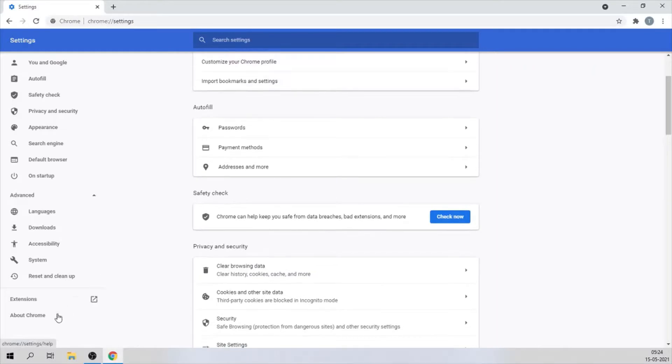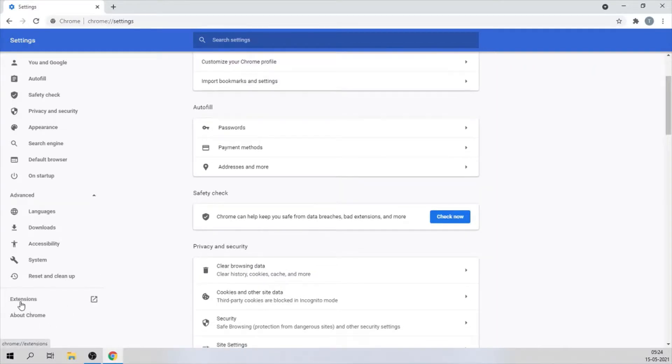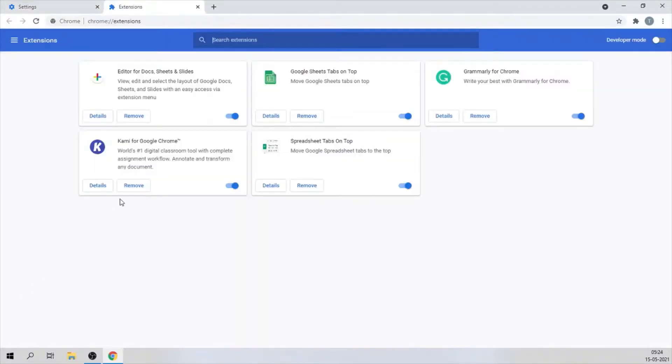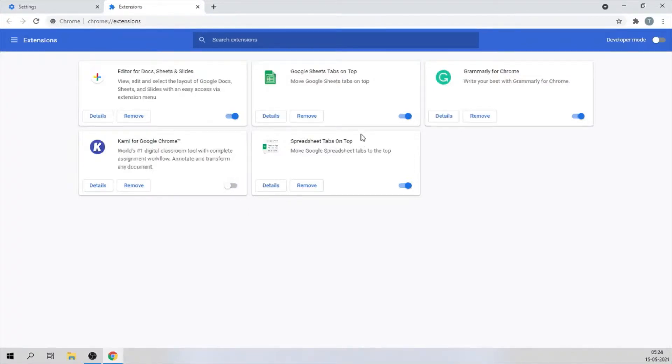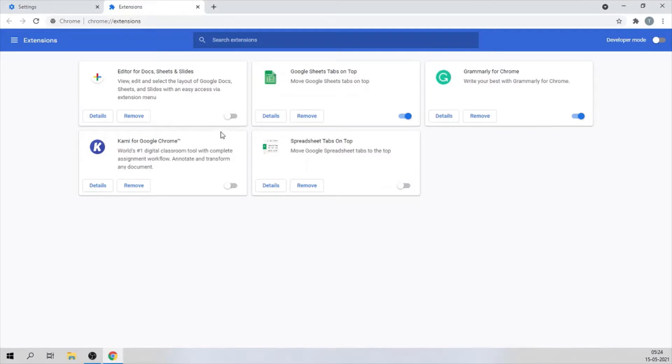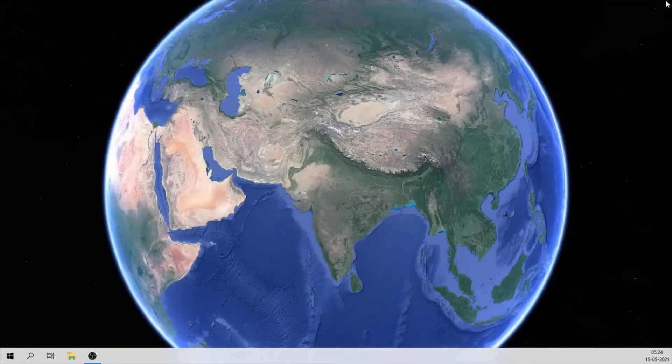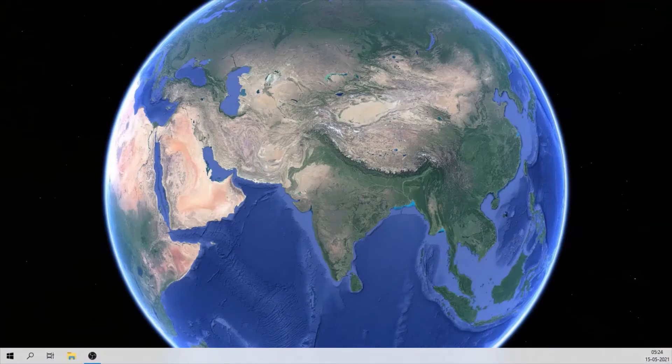The last thing you want to do is check if there are any unnecessary extensions that you have which might be turned on. To do that, click on extensions and check if there are any extensions currently turned on that you're not using. You can disable them using the toggle button.